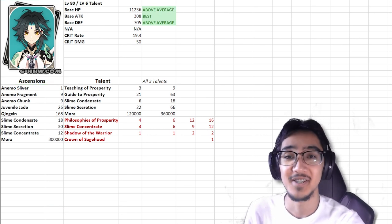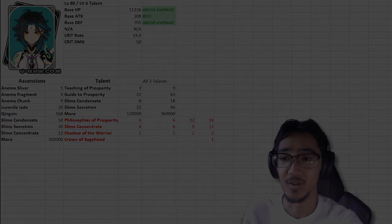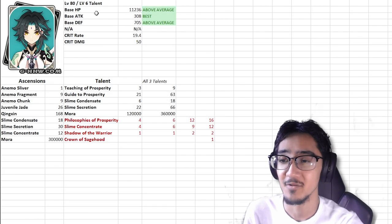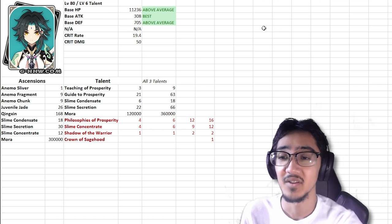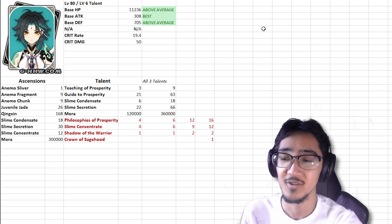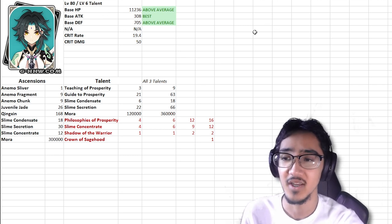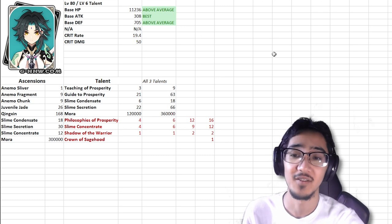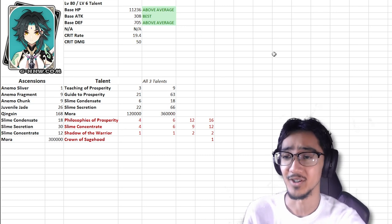All the information used is from Honey Impact, so give them credit down below. As per usual, we have the level 80 Xiao, level 6 talents, base HP 11,236, base attack 308, base defense of 705. Now these stats are pretty good.